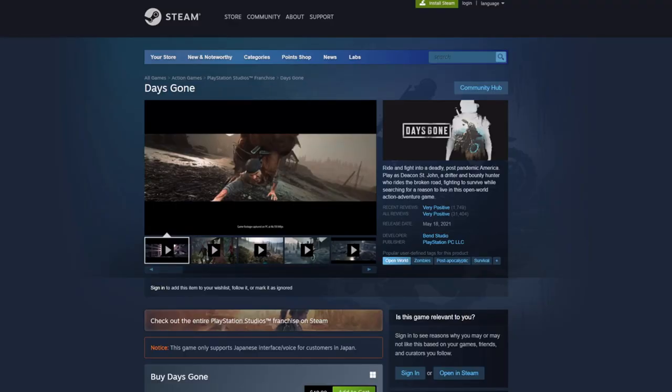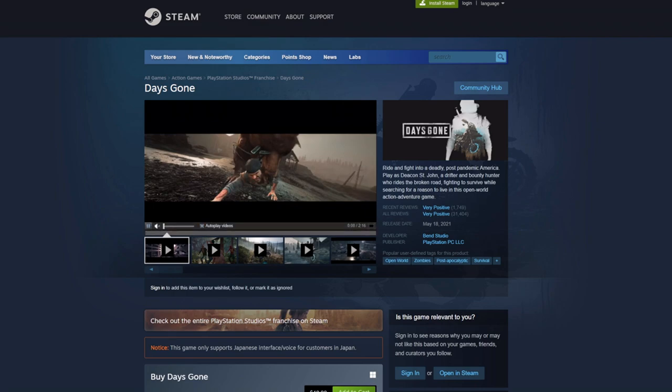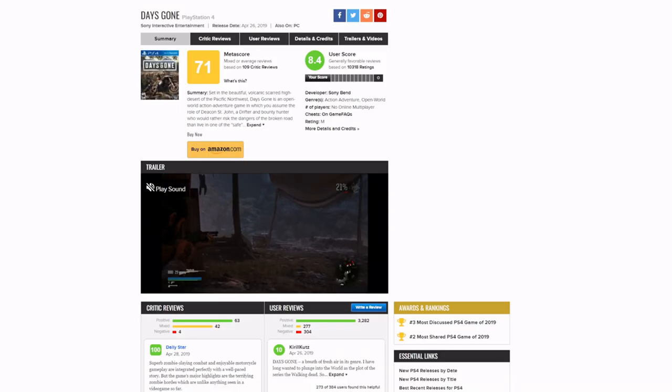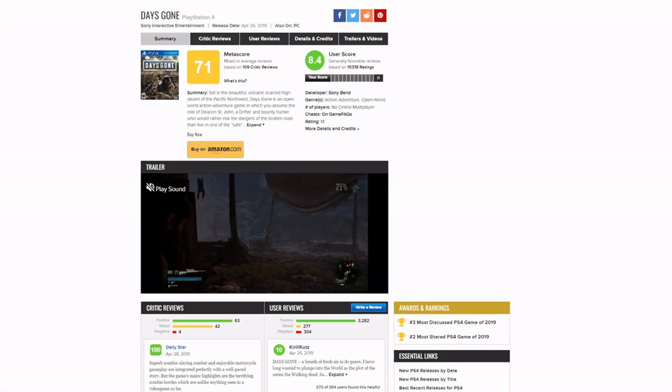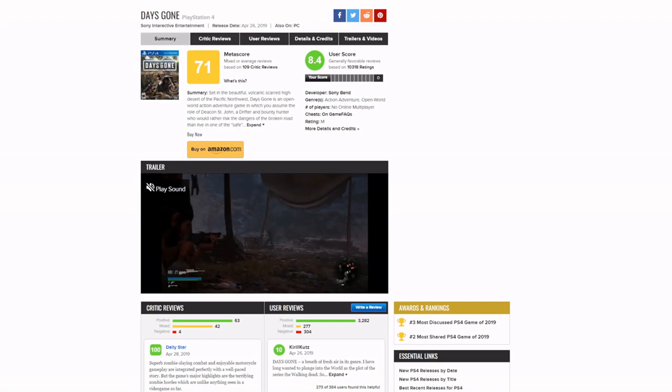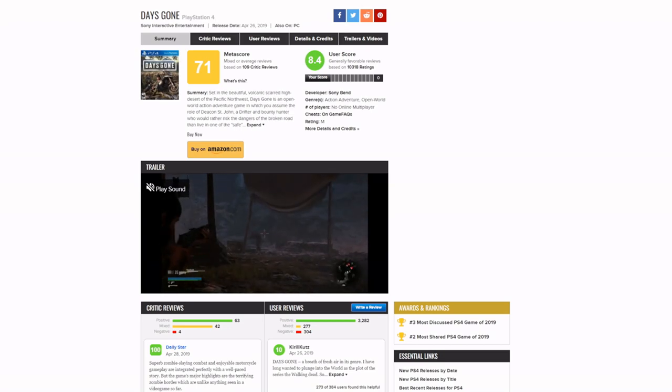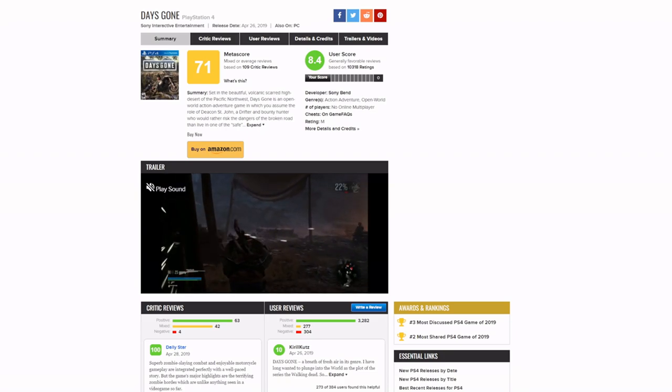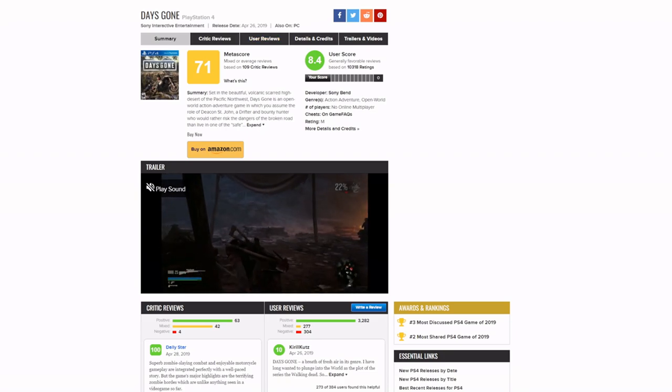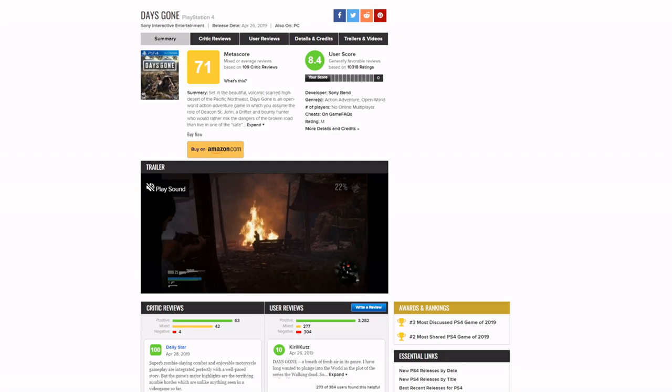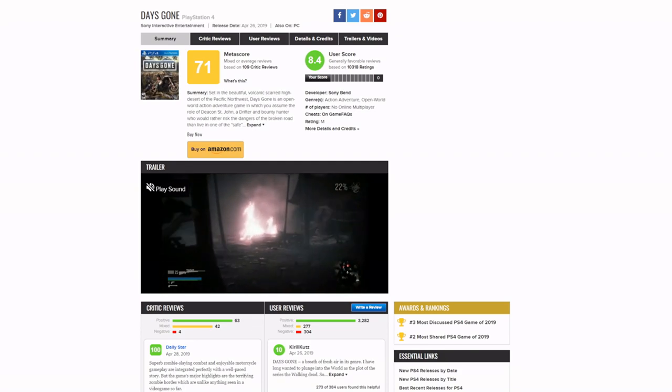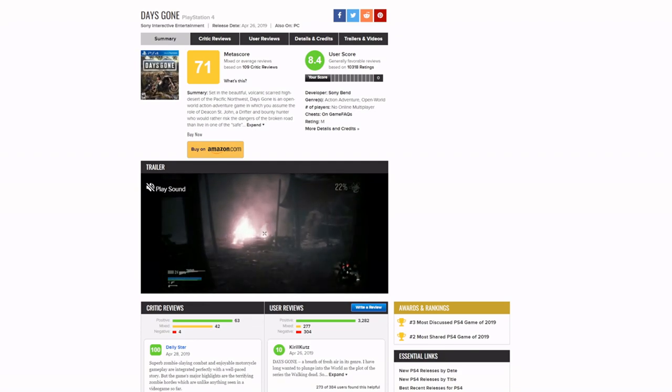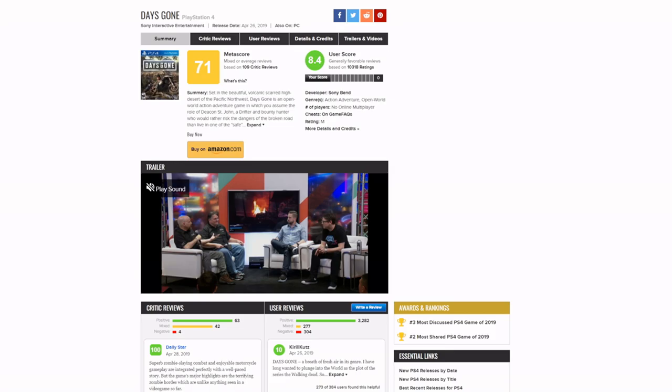It's been a while since this game came out. May 18th, 2021 on PC. I don't even remember when it went out for PlayStation 4. April 26th, 2019. So it's been a while since anybody has really talked about Days Gone.